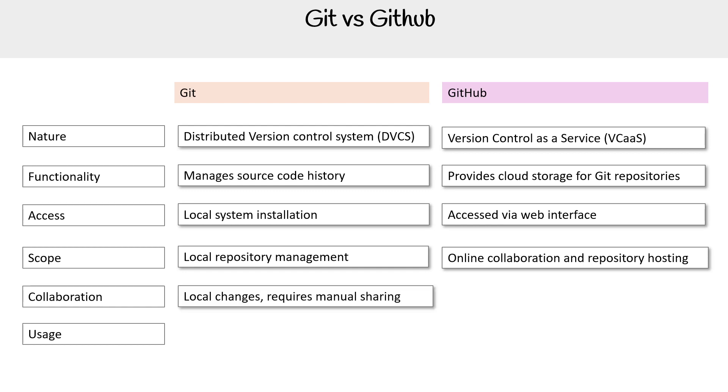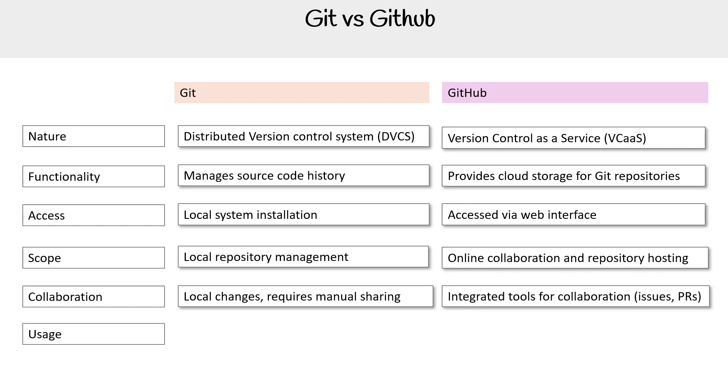For collaboration, it's for local changes requires manual sharing. For GitHub, it has integrated tools for collaboration, like issues and PRs, and a lot of other features.